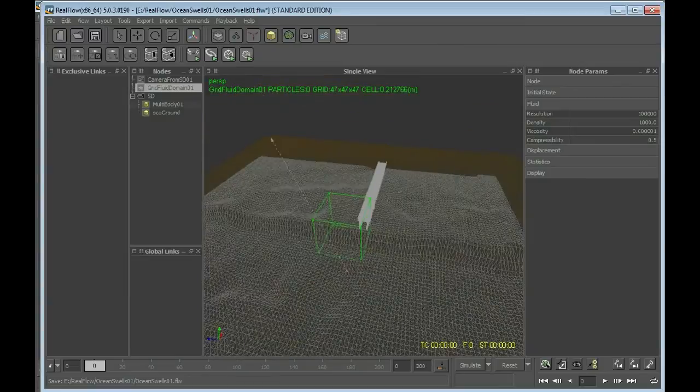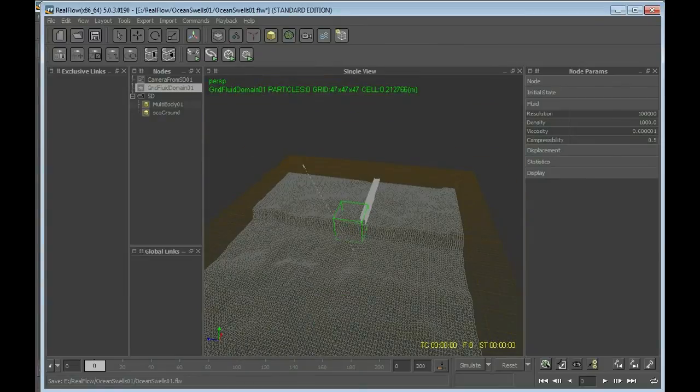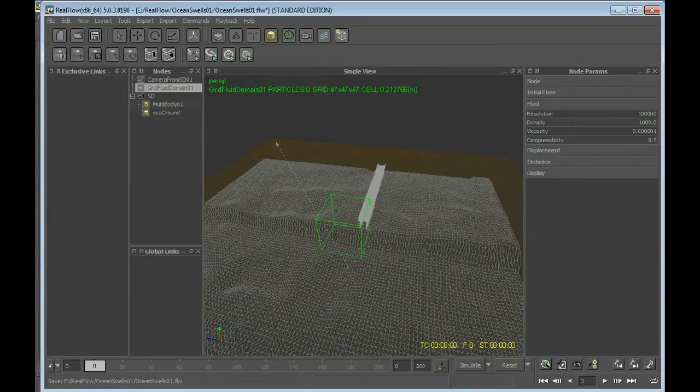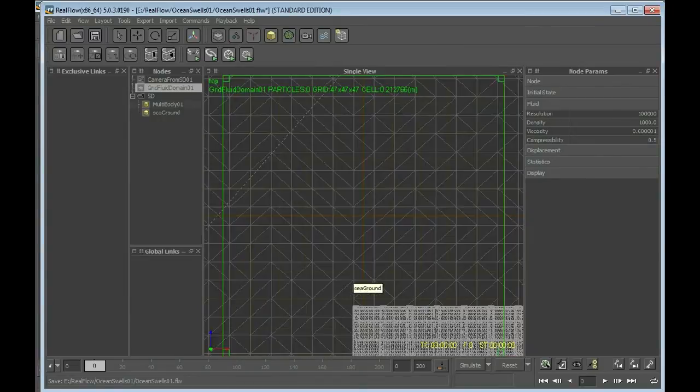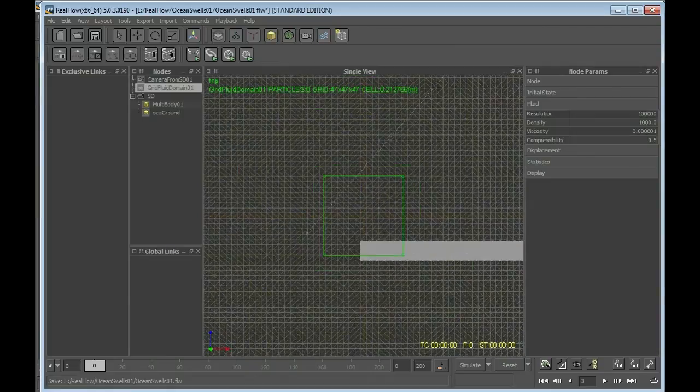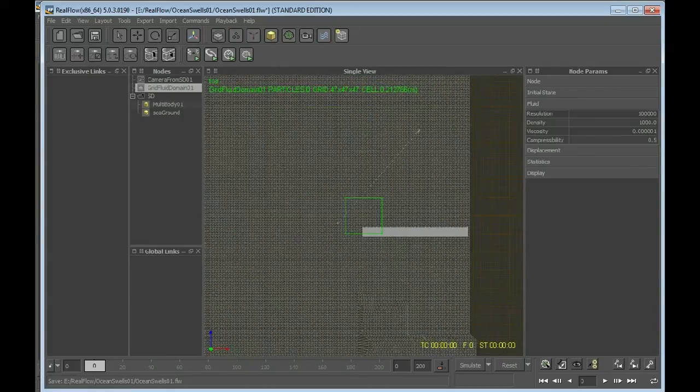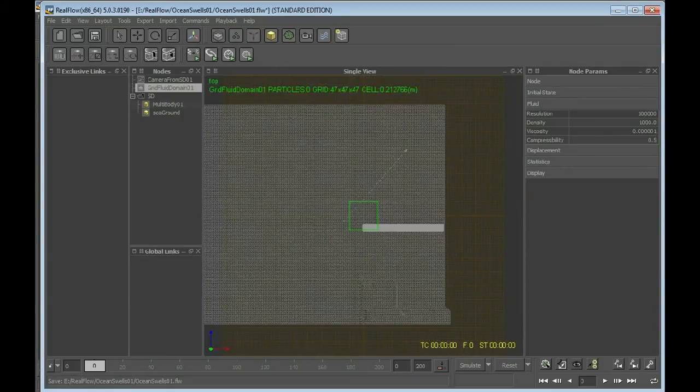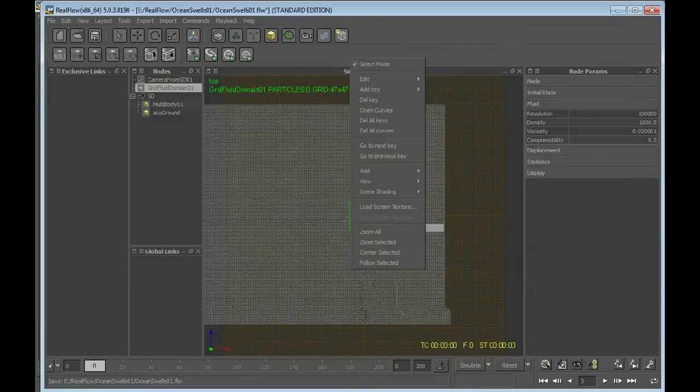First, we need to scale this thing. For scaling, I press 1 on my keyboard. Then I have the top view. Pressing 1 gives you top view. You also can do this by doing the right mouse click, view, top.